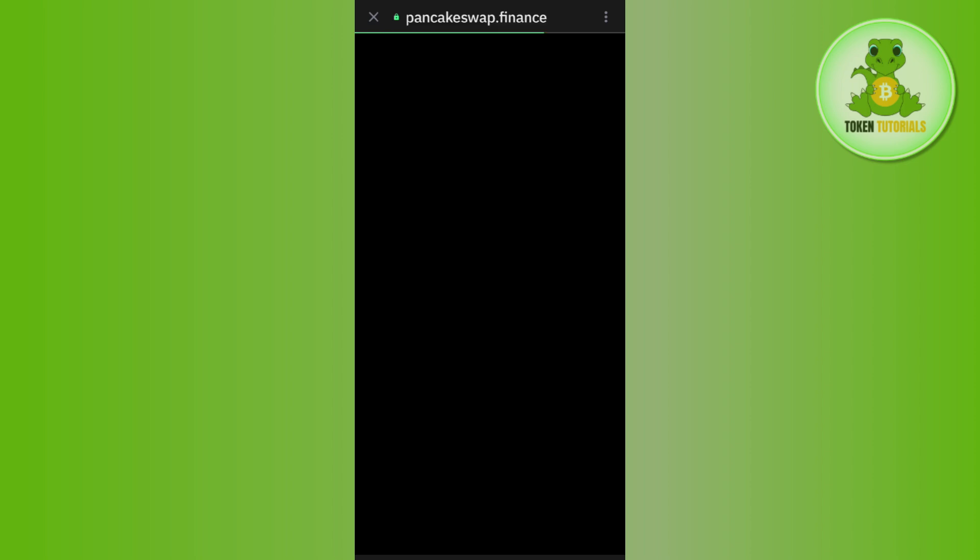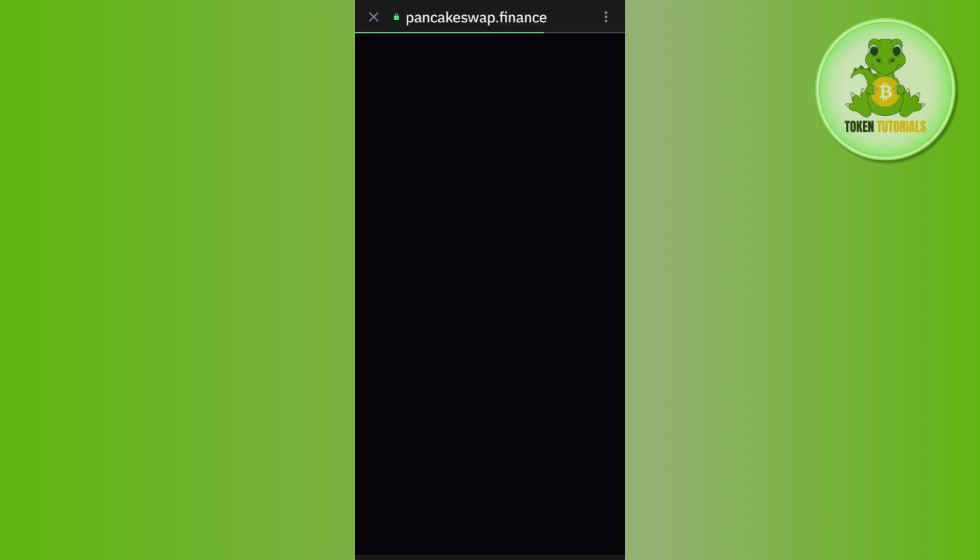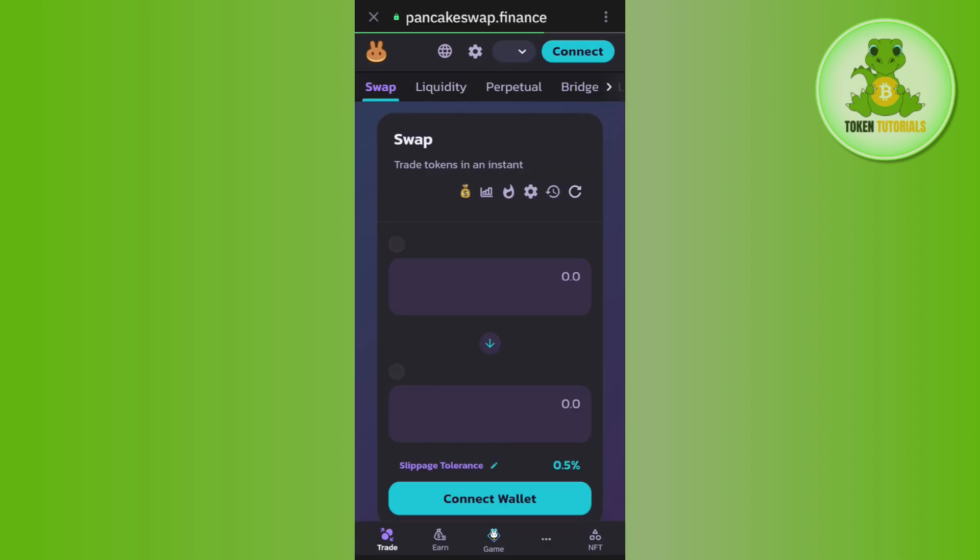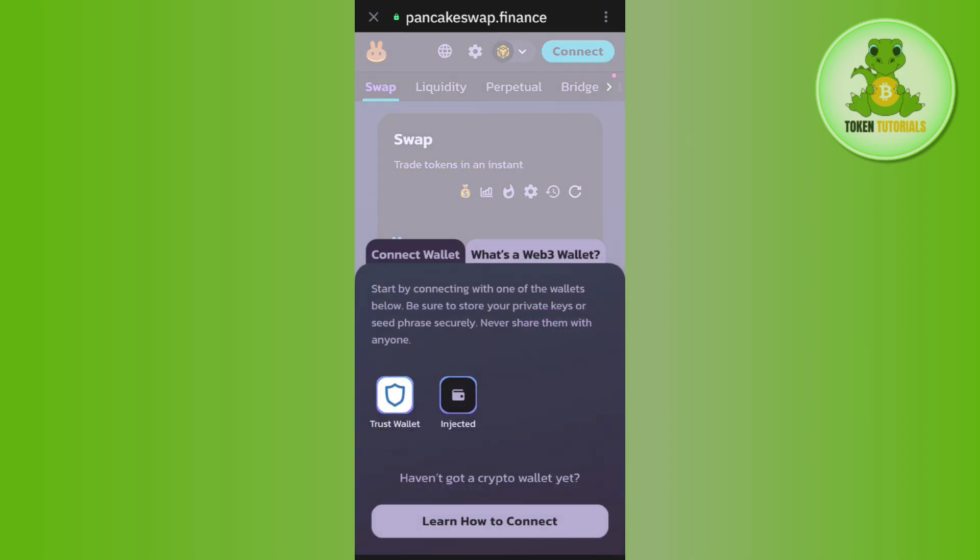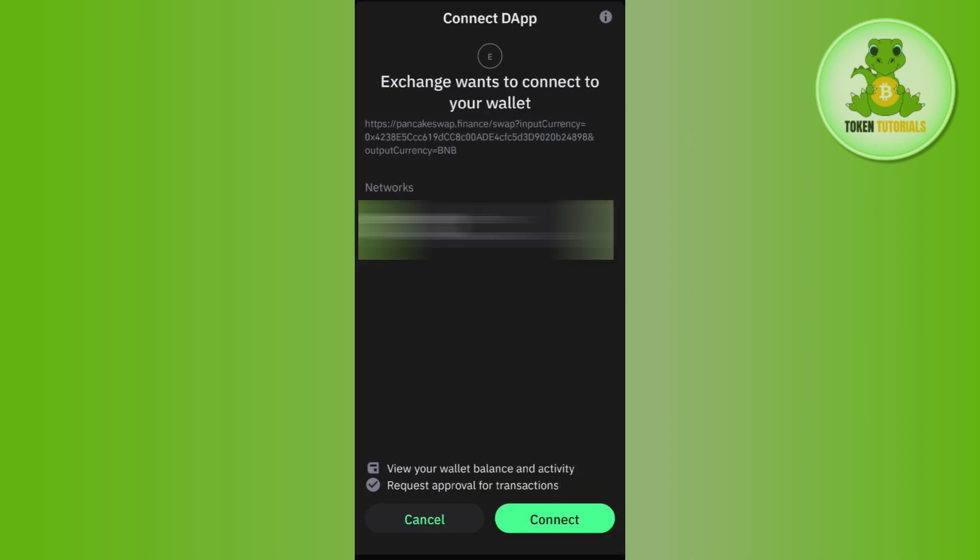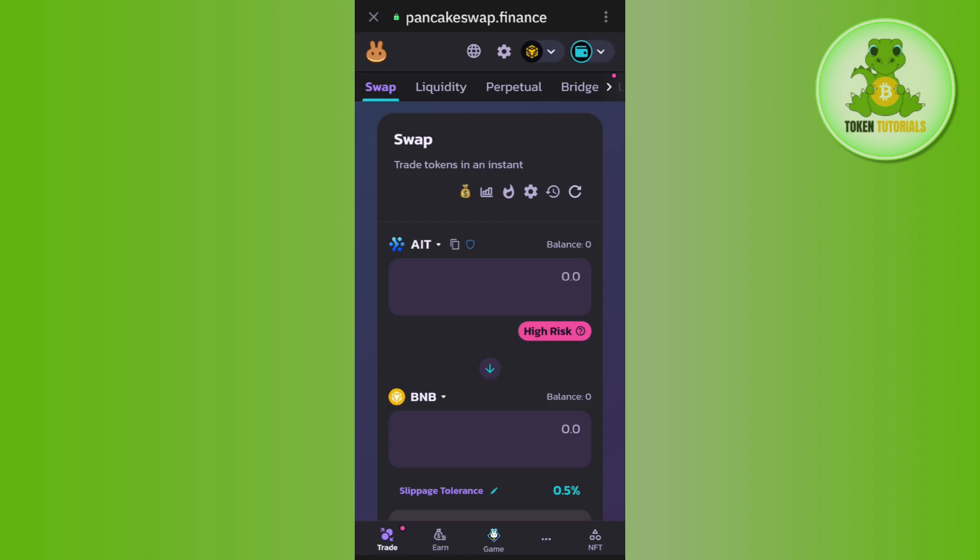Now once you have found PancakeSwap, you simply need to tap on it so that you would be redirected to pancakeswap.finance page. Now over here, the first thing that you need to do is to simply tap on this connect button in the top and here you just have to connect your Trust Wallet first.